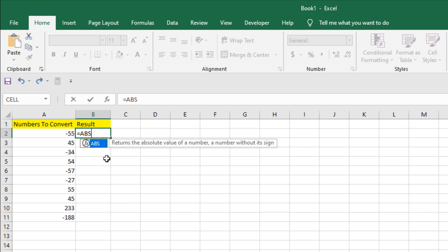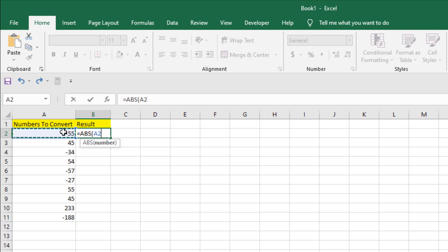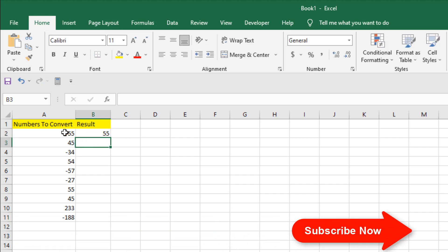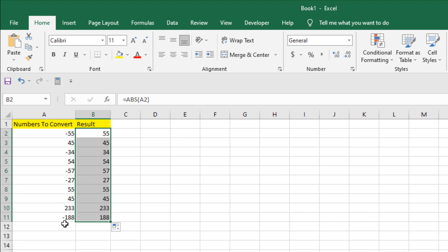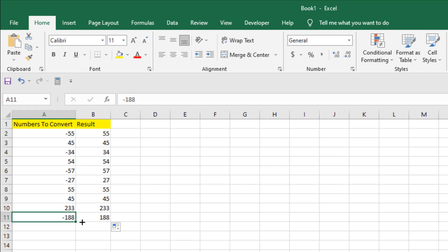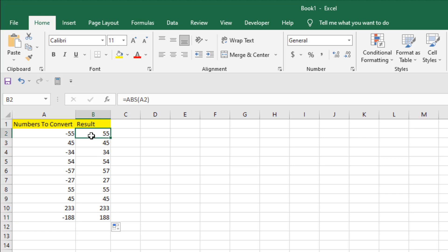ABS means absolute number. I'll double-click and select the first cell, close the parentheses, and press Enter. It will convert the negative number into positive. If I double-click to autofill, you can see all the positive numbers are still positive but all the negative numbers have been converted to positive.